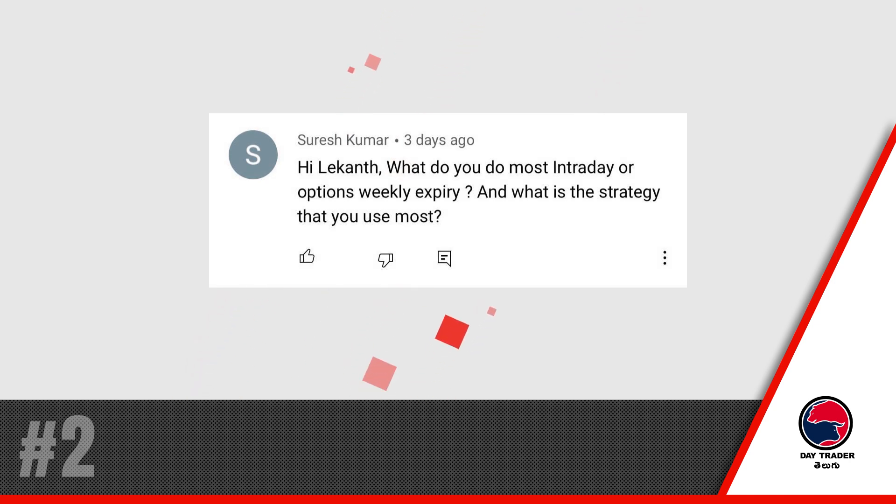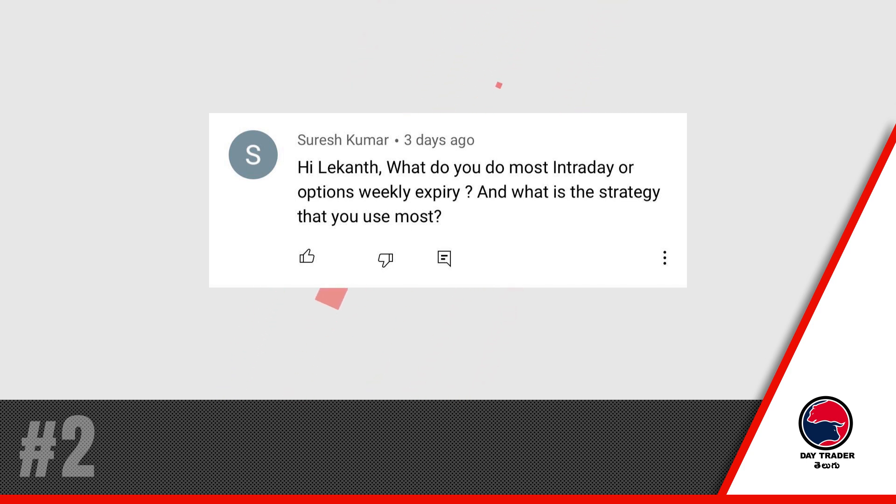Next question from Suresh Kumar: If you are doing intraday options, what strategy do you use? In our playlist, there is a regular income series. We will talk about this there, and mostly we will apply it practically.